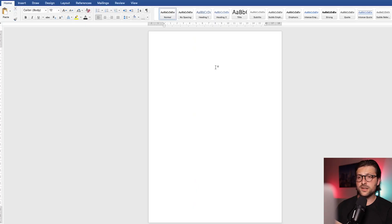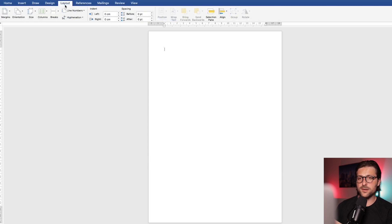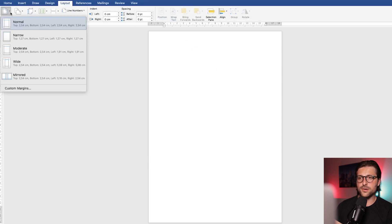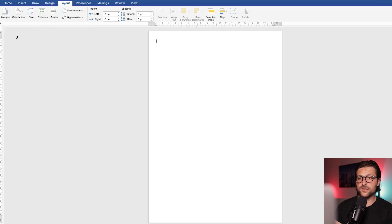Now the first thing I would like to change are Word's default margin settings. Go to the layout tab, margins, and instead of normal, I would like to pick the narrow settings to avoid cropped sentences and for some extra space.